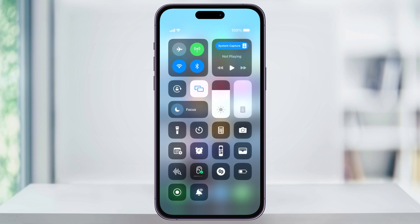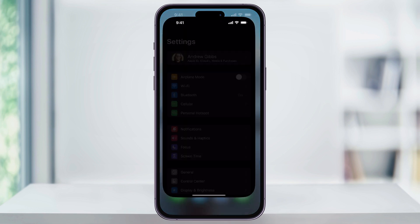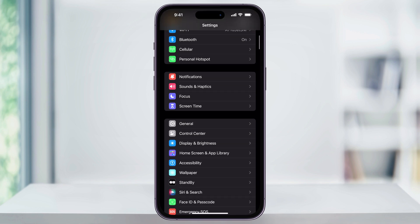Now if your device is automatically screen mirroring to your TV or a computer, here's how you can disable that feature. Close control center and then back on your iPhone's home screen, find and open the settings app. Inside of settings, scroll down and here in the center you'll see General.